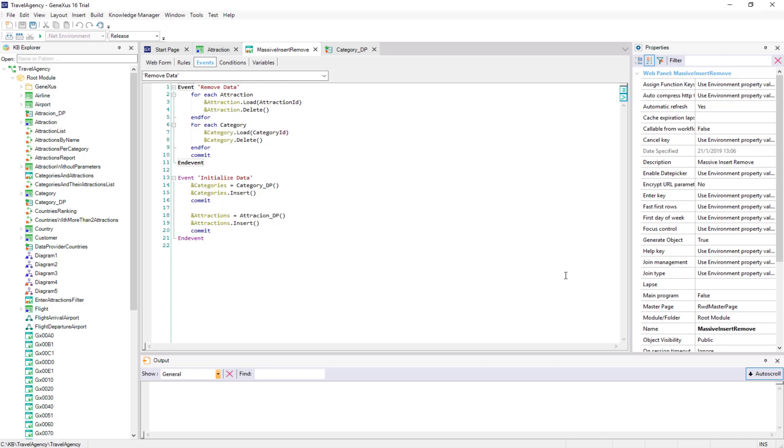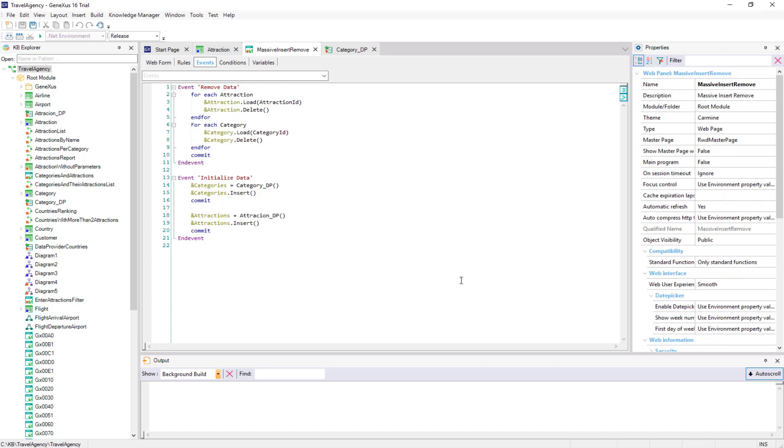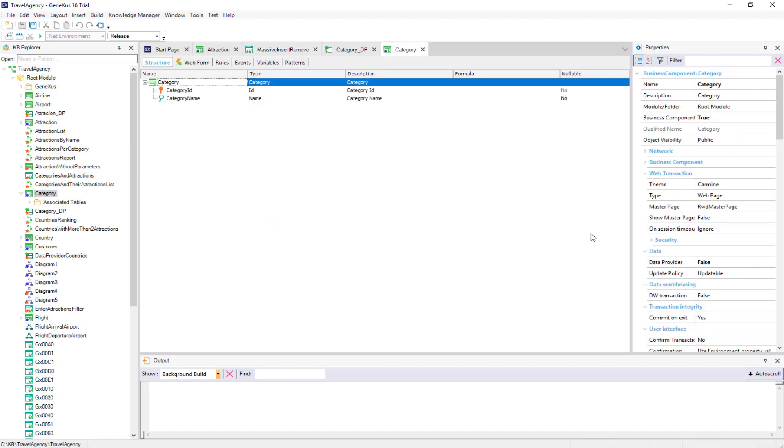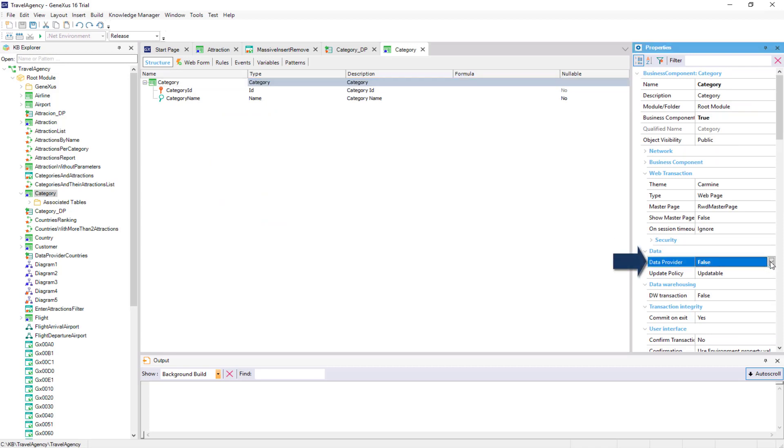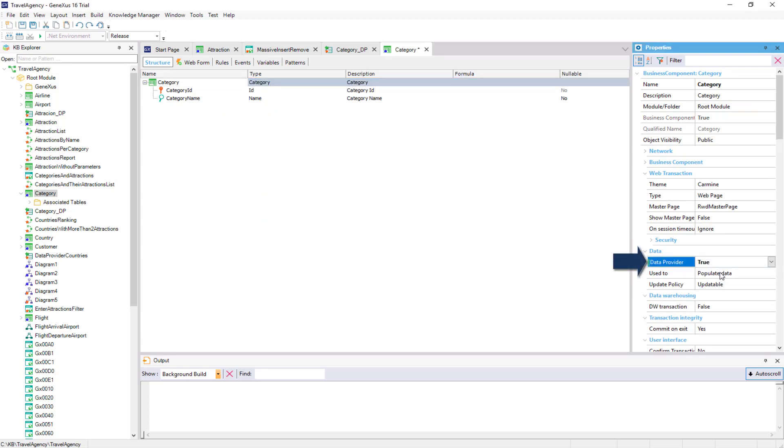Let's see it with the category transaction. By default, it'll be set to false. We'll change it to true. In this way, we're indicating that there will be an associated data provider.